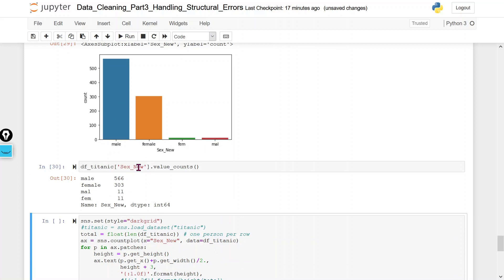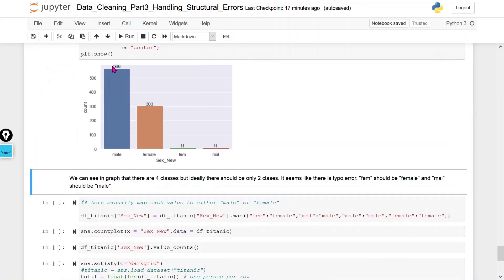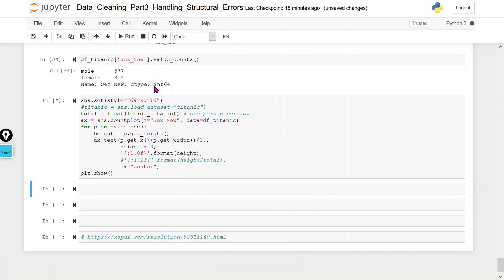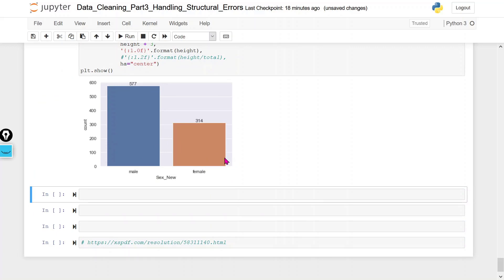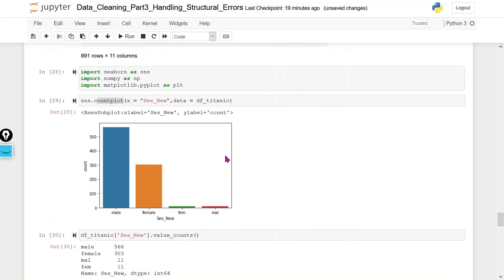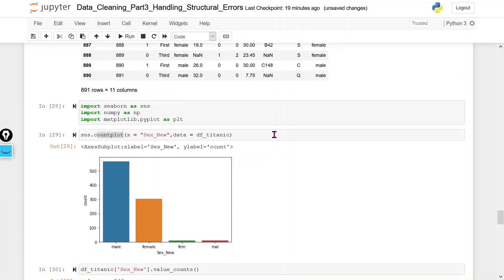The countplot shows 566 female values, 303 male values, 11 values with FEM, and 11 with ML. To standardize, I use the map function to replace FEM with female and ML with male, while keeping male and female as they are. After applying the map, the countplot now shows only two unique values — male and female. This way we can remove typo errors and make the data standardized for proper analysis, ensuring no structural errors remain in our dataset.